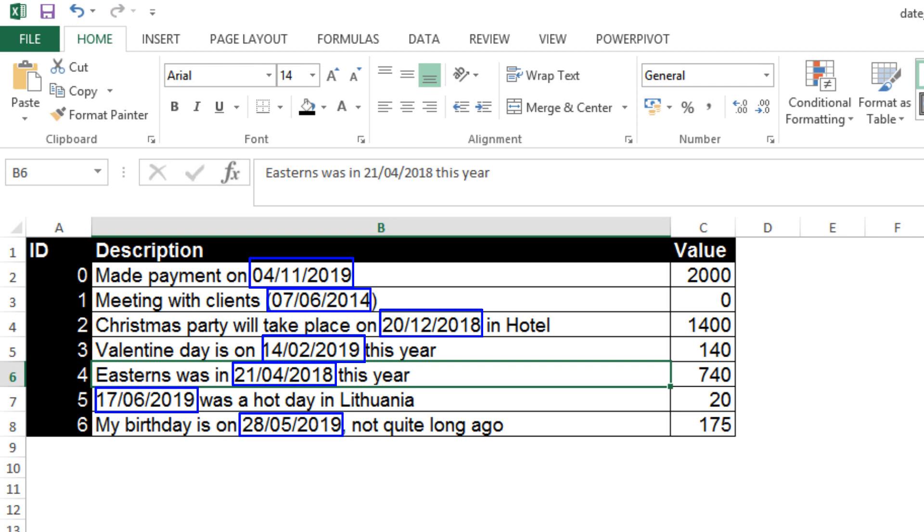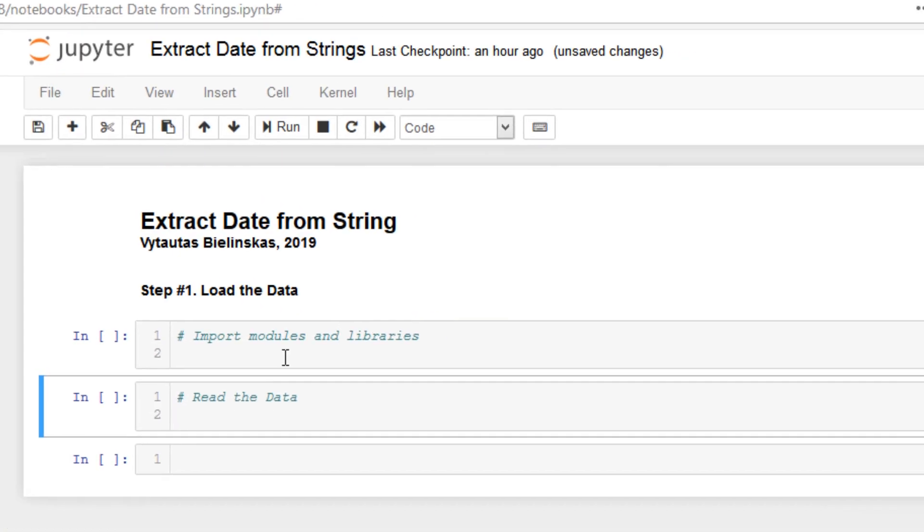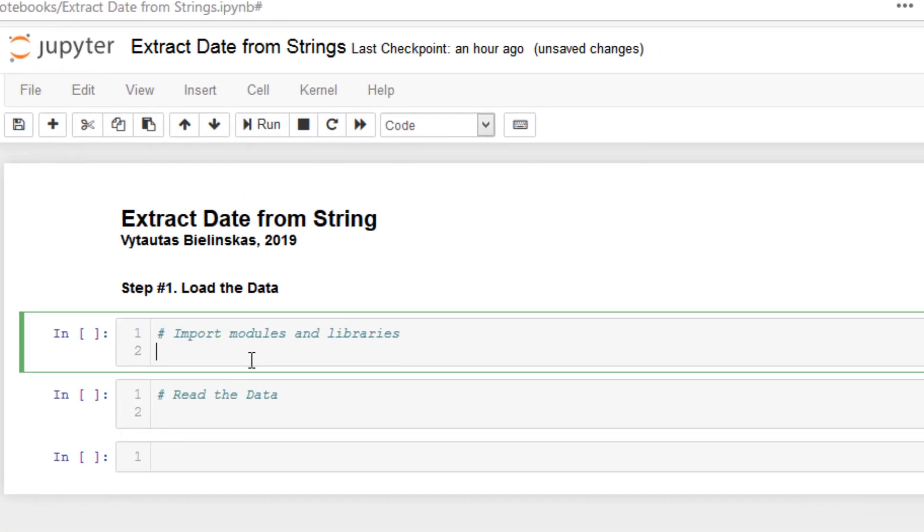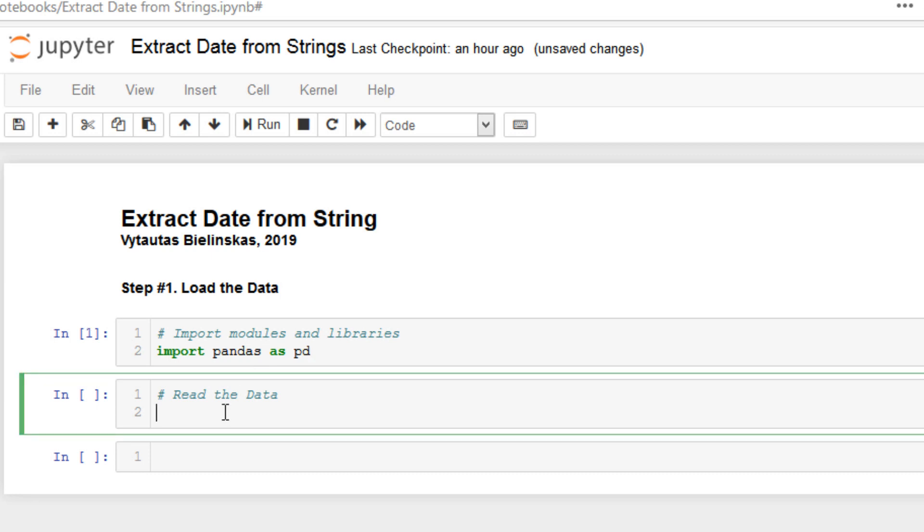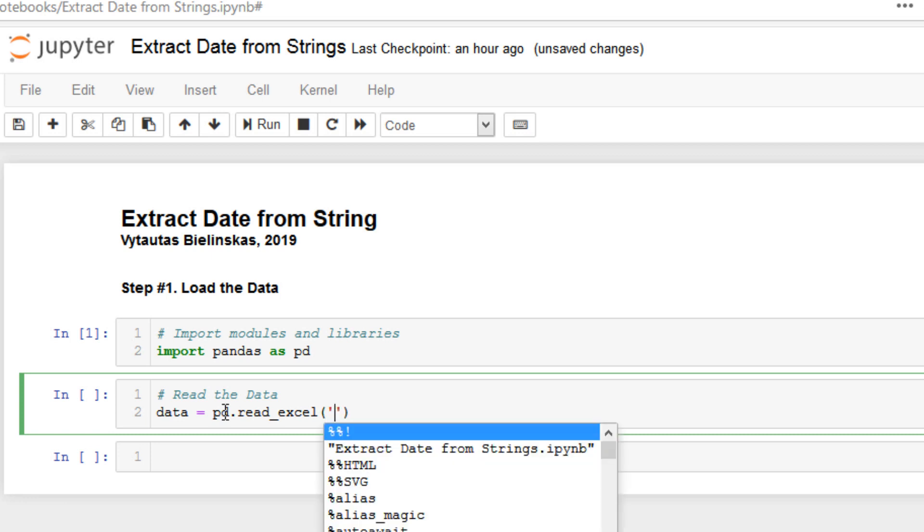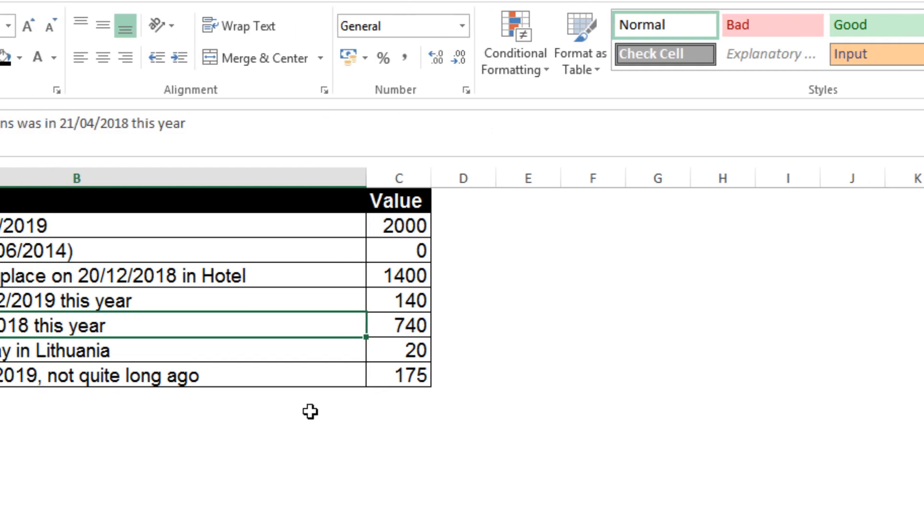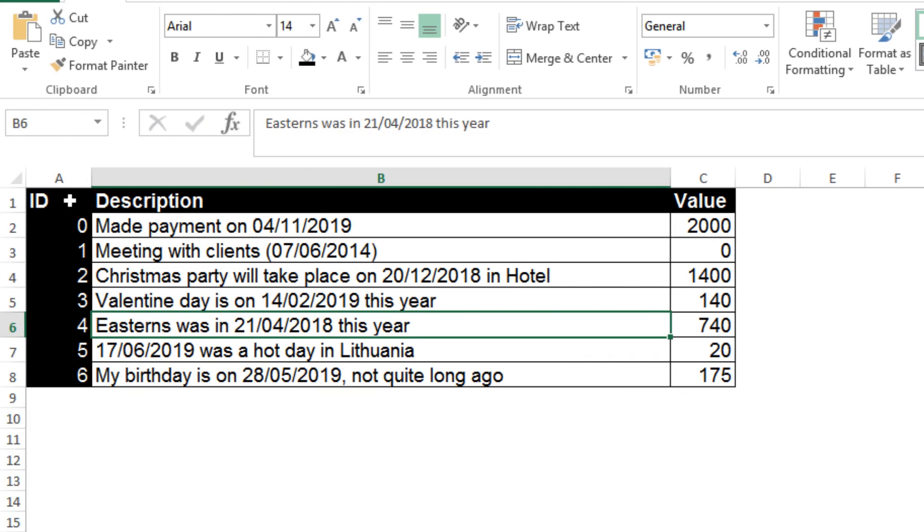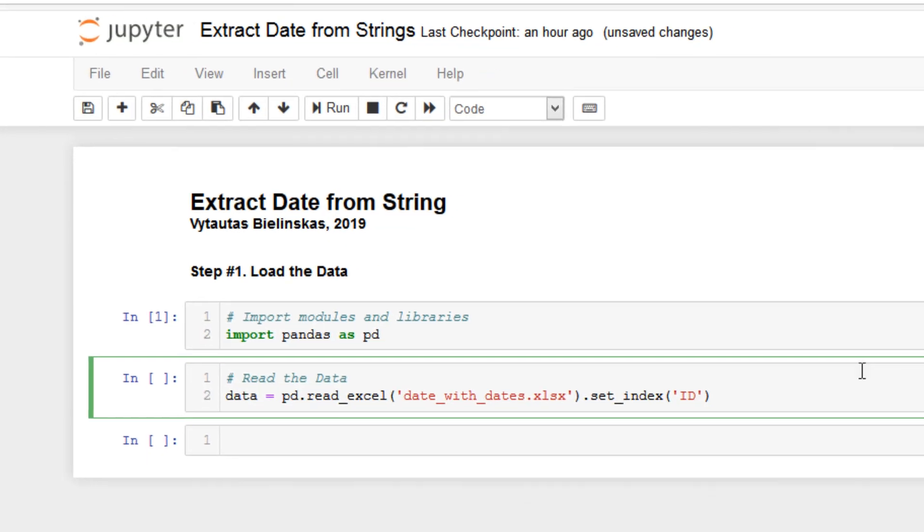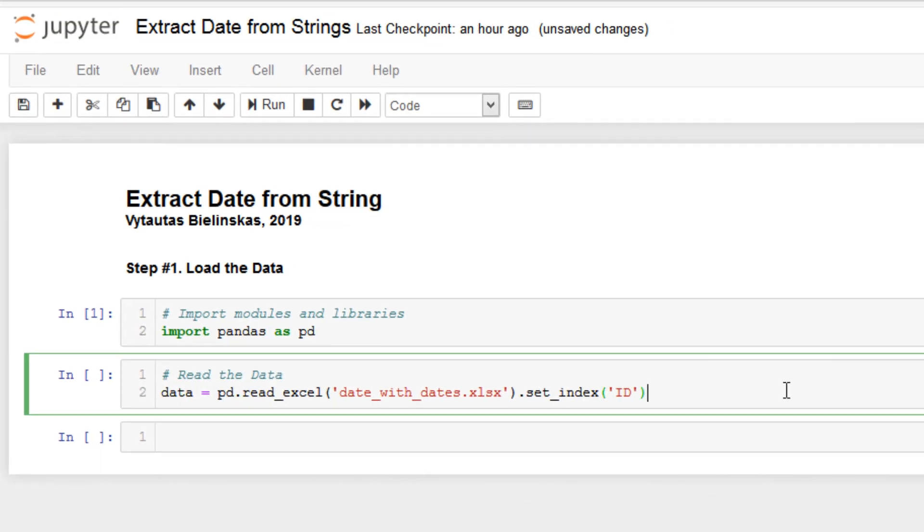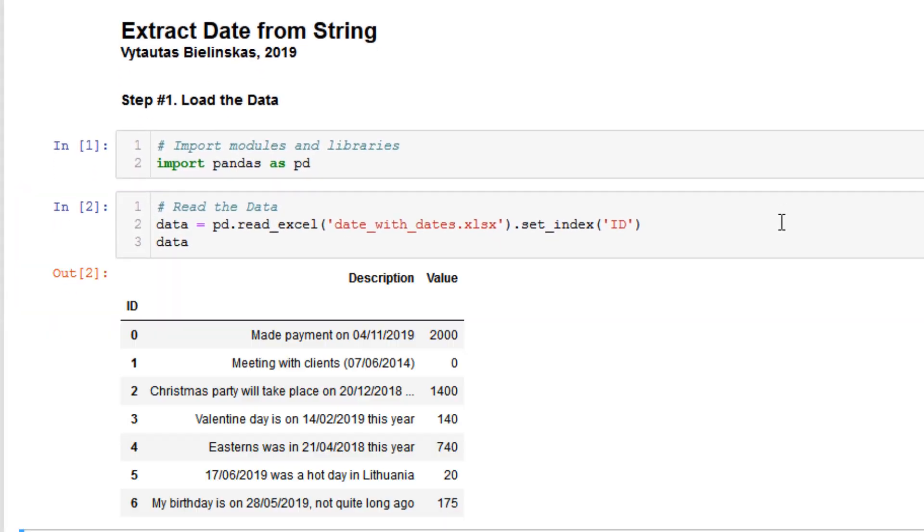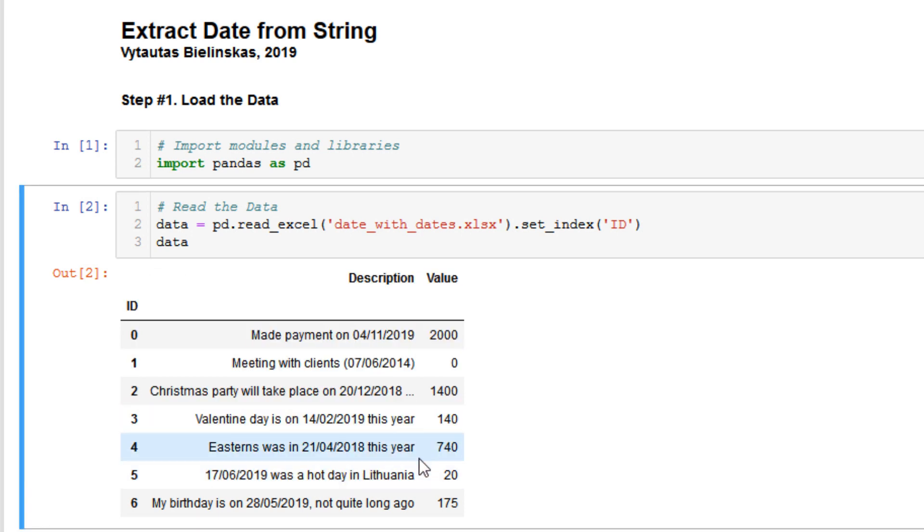This is the data that we have and the first thing is to load the data. But before loading the data we have to import pandas module, import pandas as pd, and we have to specify the file name and set index. It will be ID because we want ID to be our index. Yes, we have our data and go to step number two.